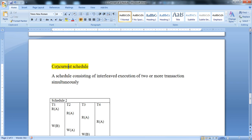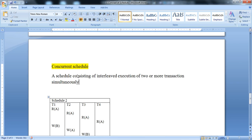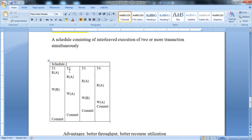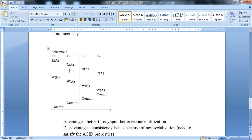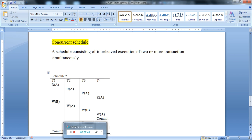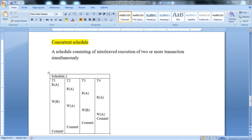That is the serial schedule — its definition, advantage, and disadvantage. The second type is a concurrent schedule. We will learn about what a concurrent schedule is in the next lecture. Thank you.